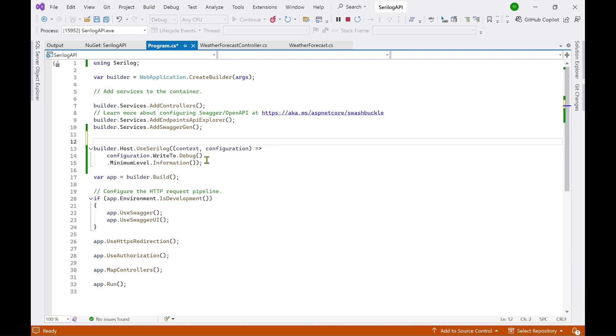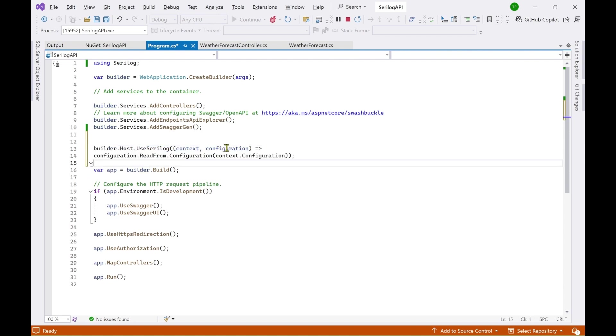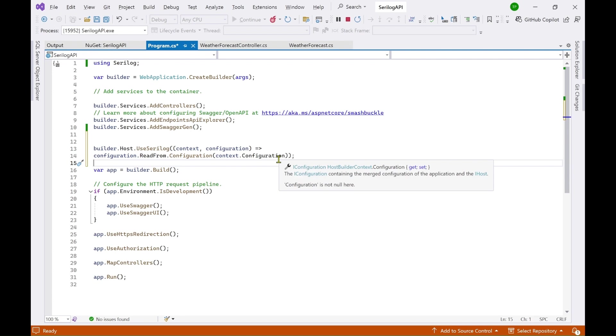Let's now use a different approach. Instead of this I will be using a configuration file to do the logging. So let's replace this with this code here which means configuration.read from configuration file context.configuration. So now we have to add this configuration information to the app settings.